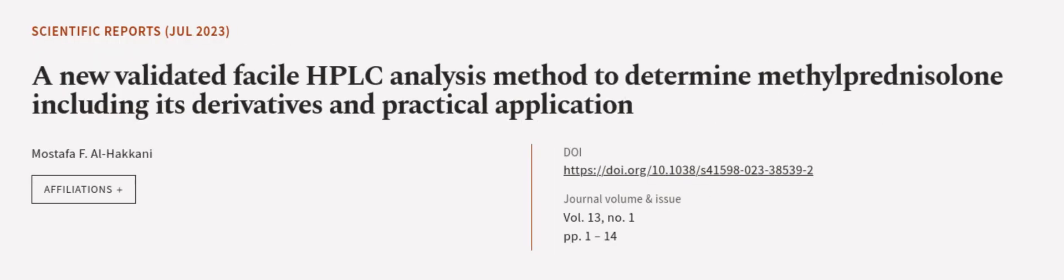This article was authored by Mustafa F. Al Haqqani. We are article.tv, links in the description below.